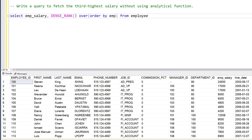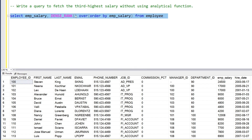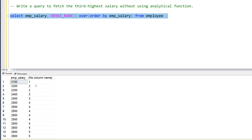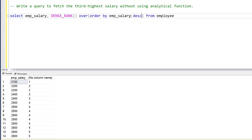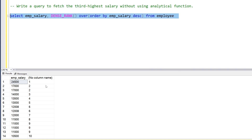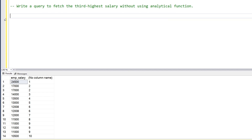We order by employee salary. It's a very easy scenario — we can generate the third highest salary with this query. You can see the first highest salary is 24,500, second is 17,000, and third is 14,000. But we don't want to use dense rank. Can you think of it without using the analytical function? Just pause this video, think about it, and write the query.